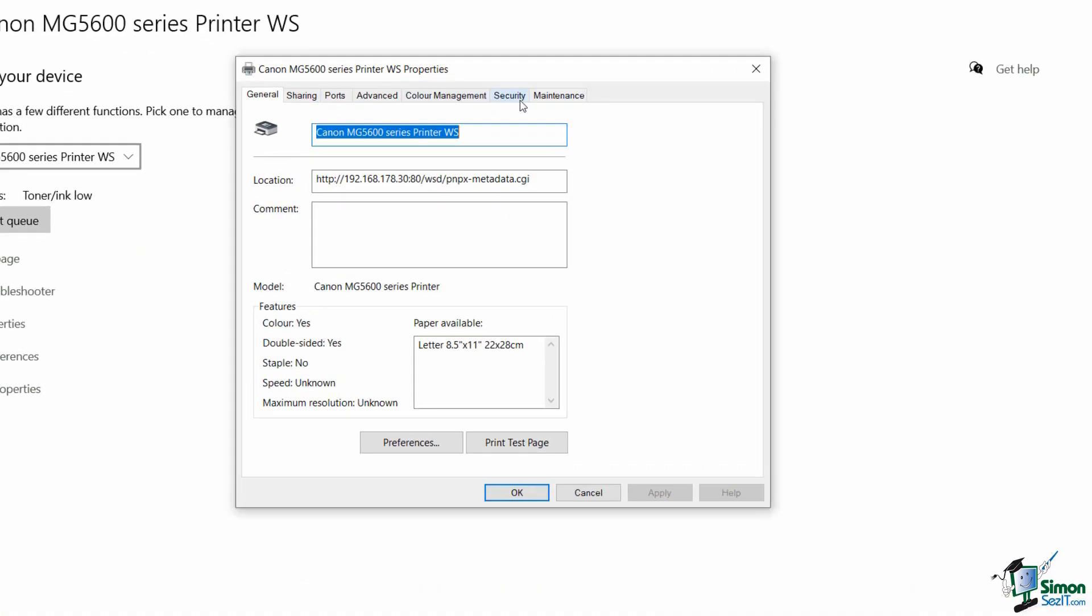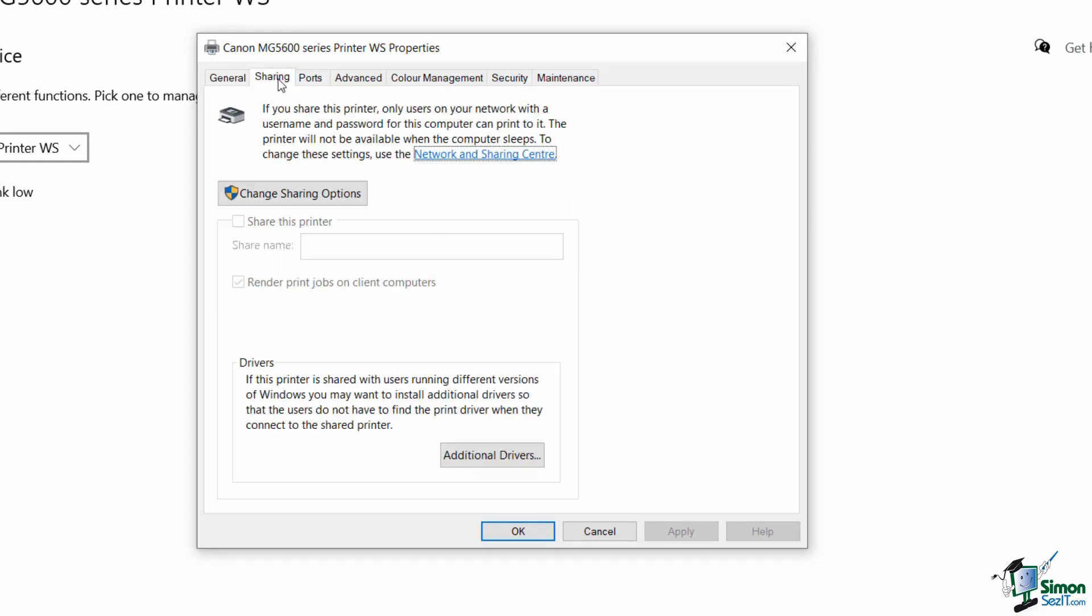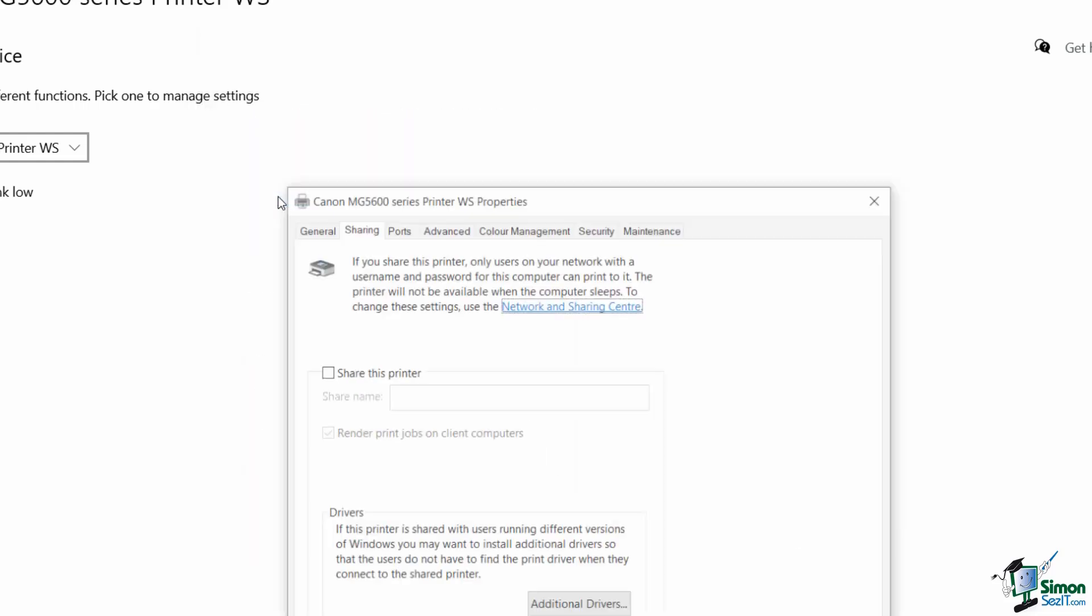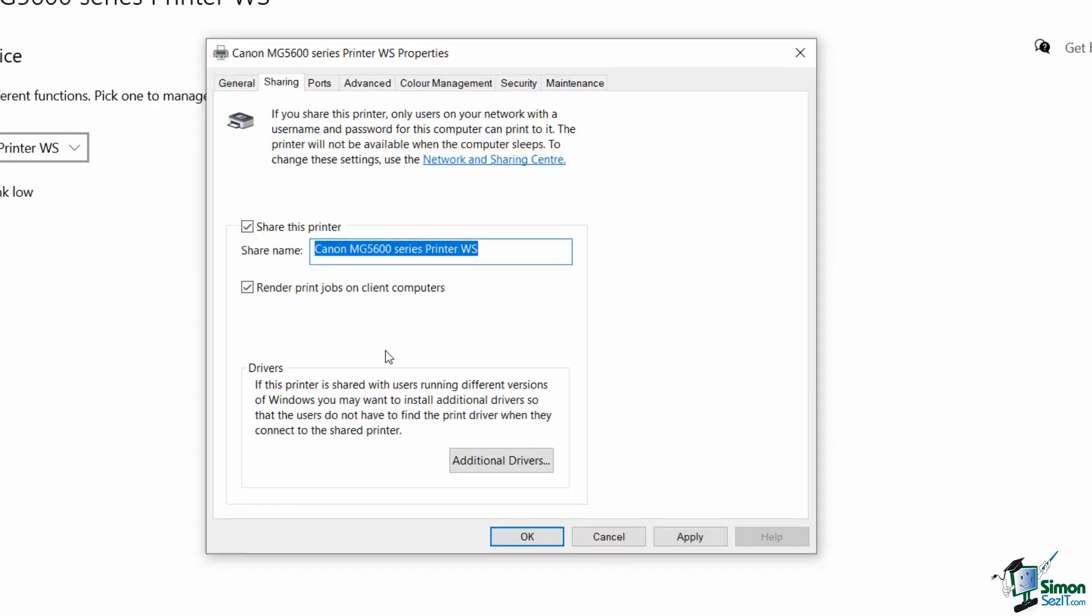Again we have lots of different tabs running across the top but we're interested in Sharing. So I'm going to jump across to the Sharing tab. Now you can see here it says if you share this printer only users on your network with a username and password for this computer can print to it, and the printer will not be available when the computer sleeps. So I'm going to say Change Sharing Options. I'm going to say Share this Printer and I might want to give it a different name. So I might want to say Deb's Printer Canon so everyone knows which one we're talking about. I'm going to say Apply and then Okay.